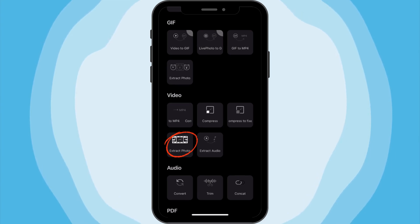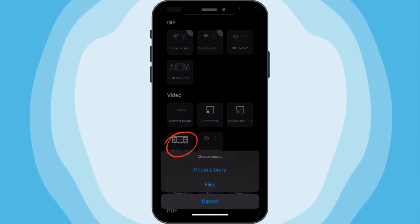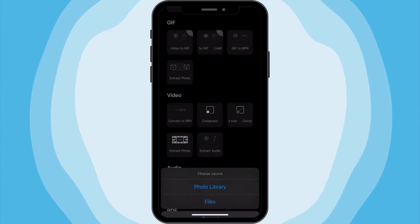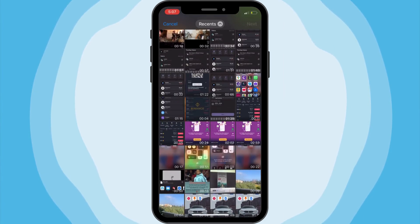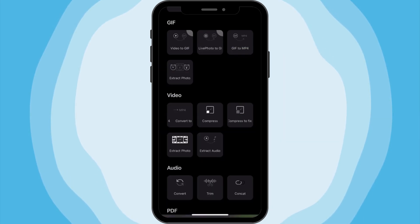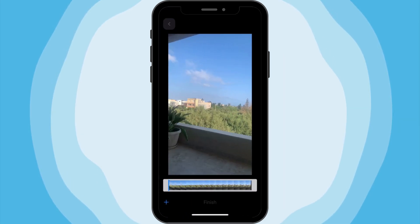Tap on Extract Photo, then select the video from your gallery. This can be any video saved on your phone, including screen recordings or downloaded clips.